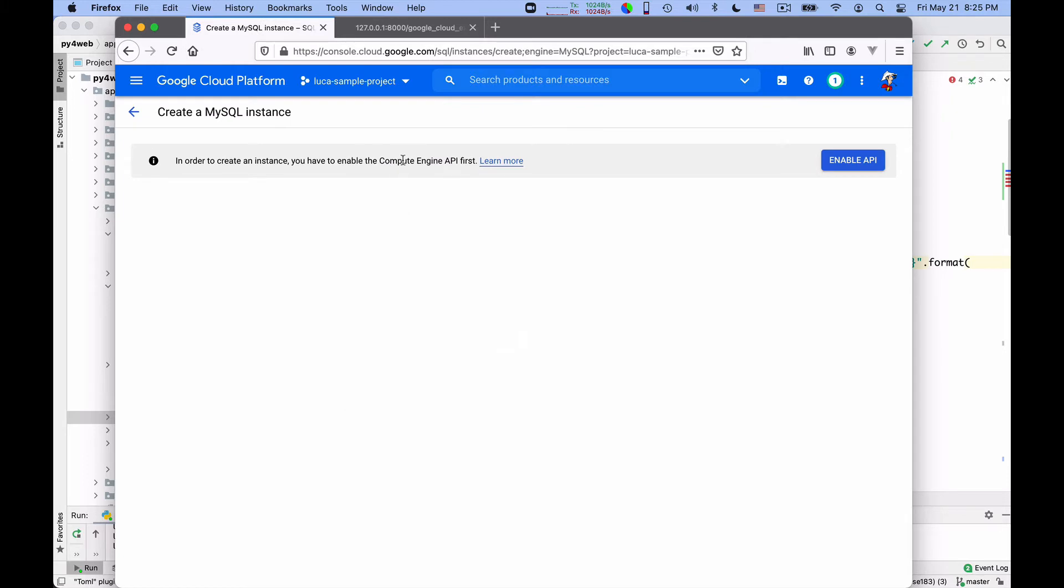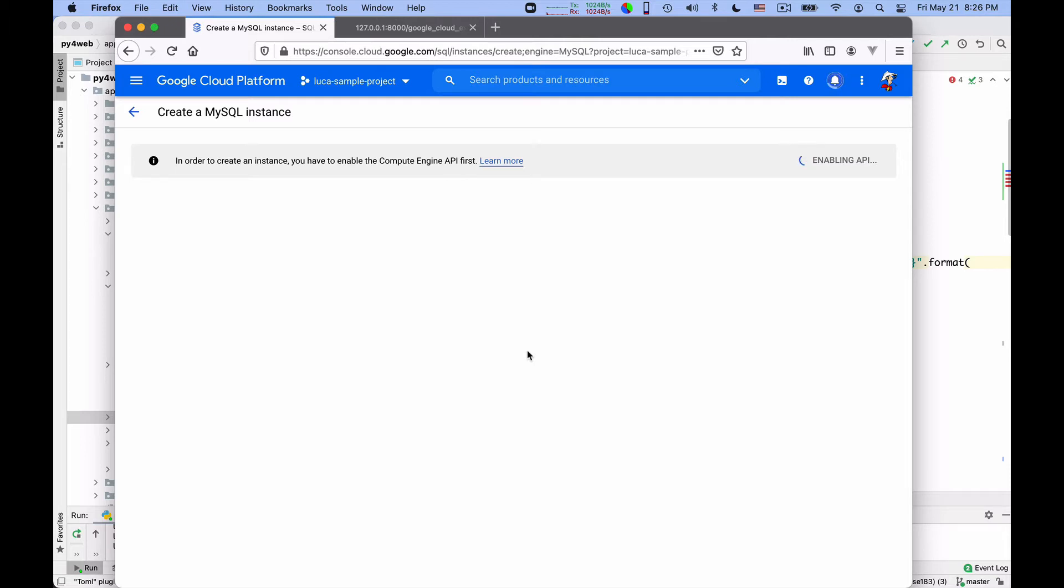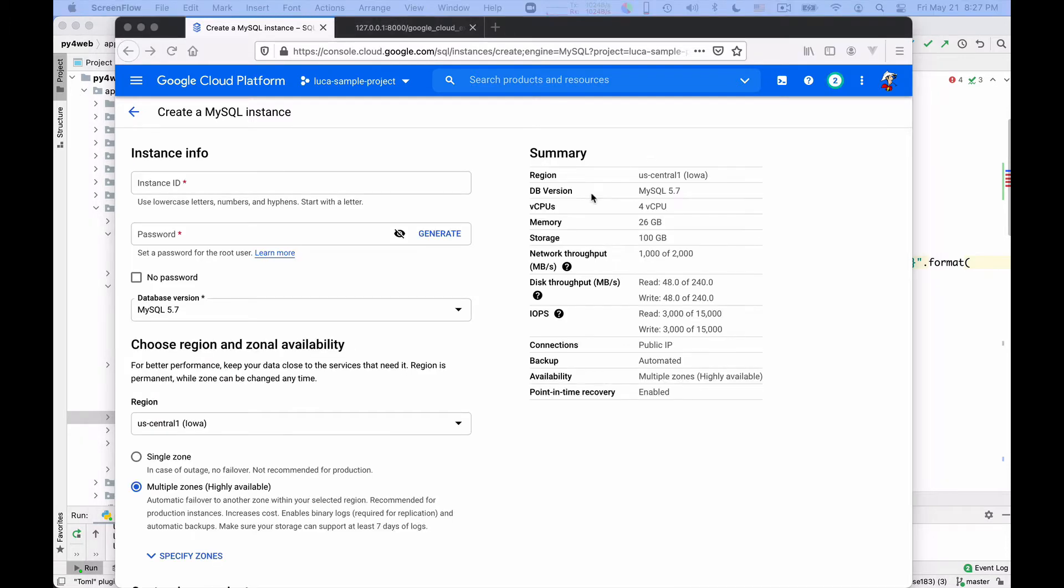So I need to enable the Compute Engine API first. Okay, fine. If they want, I will enable it. By the way, this will change in time. These pages are never stable, so don't panic if you don't see exactly the same set of buttons. It didn't use to be that I have to enable this API. Now I do, whatever, you sort of adapt and read the documentation otherwise. Okay, that took a bit of time. So now I can create my SQL instance.